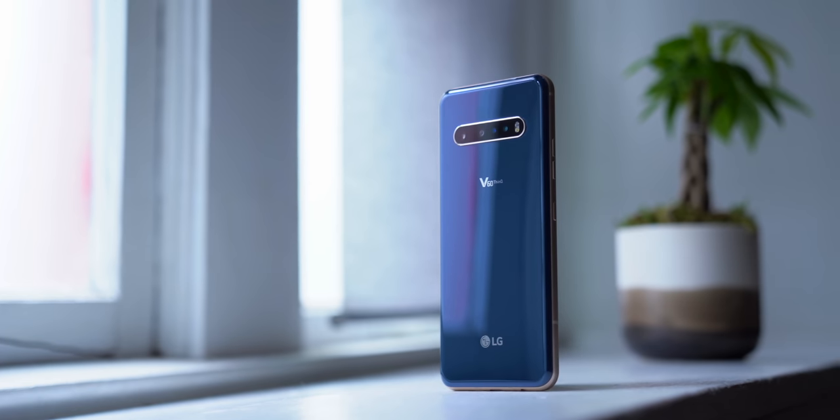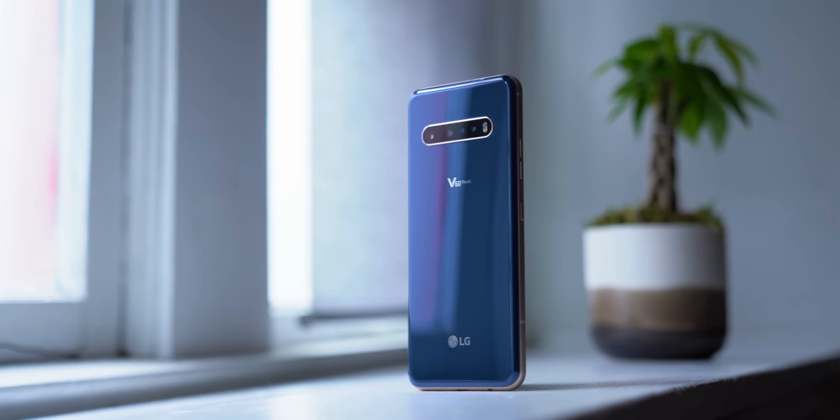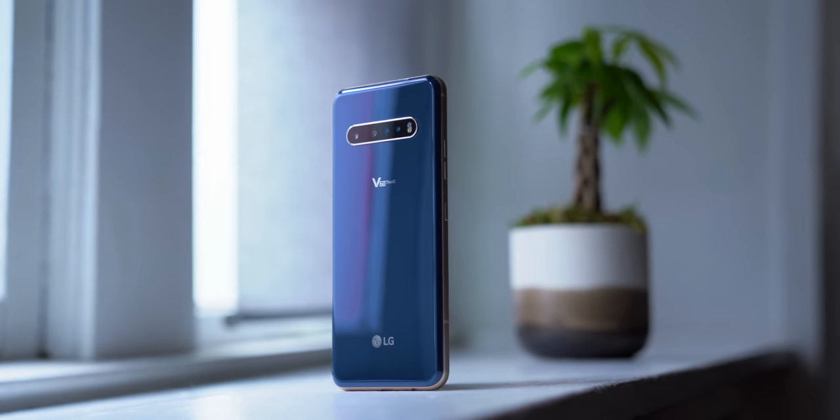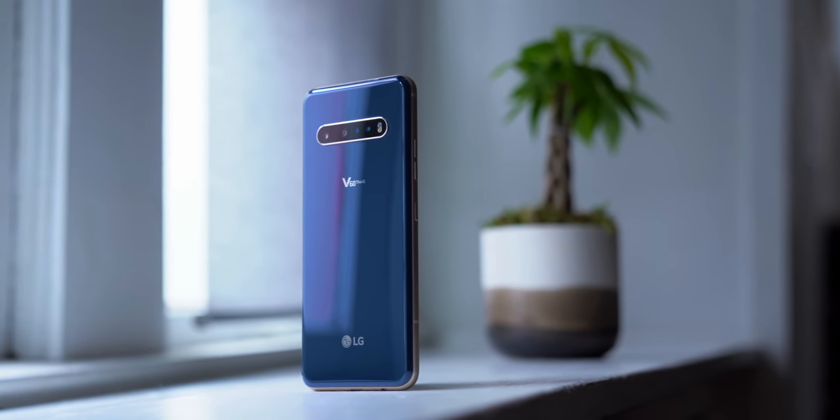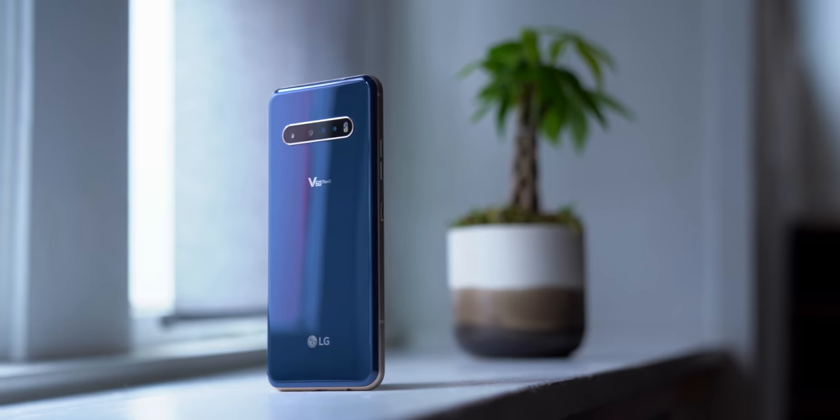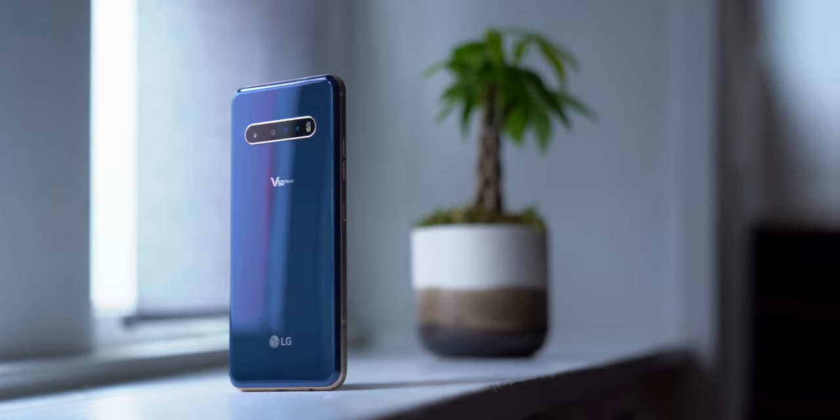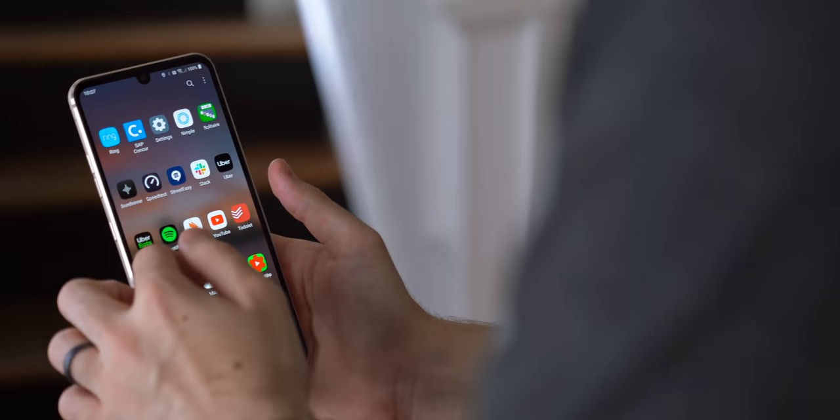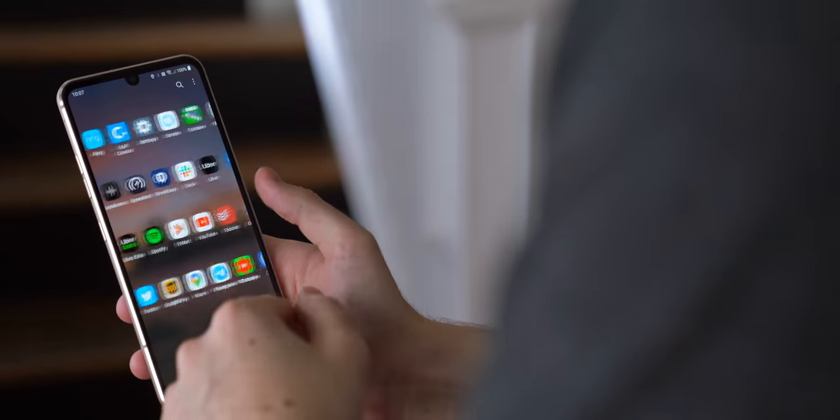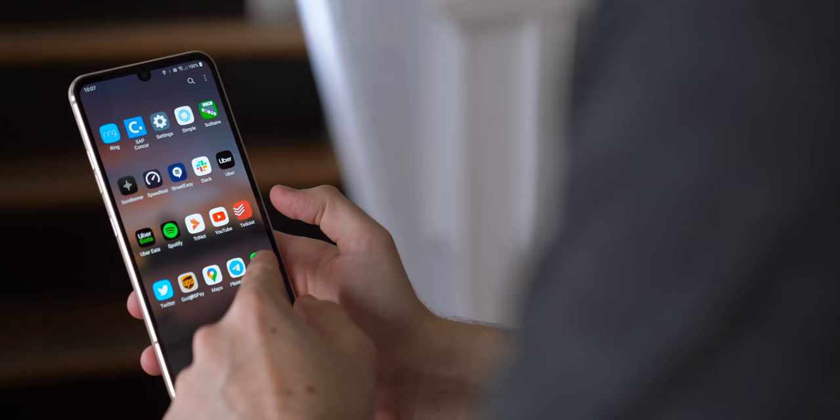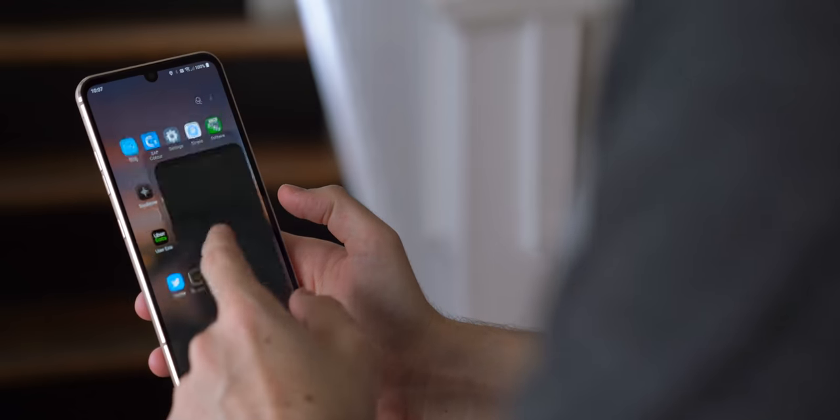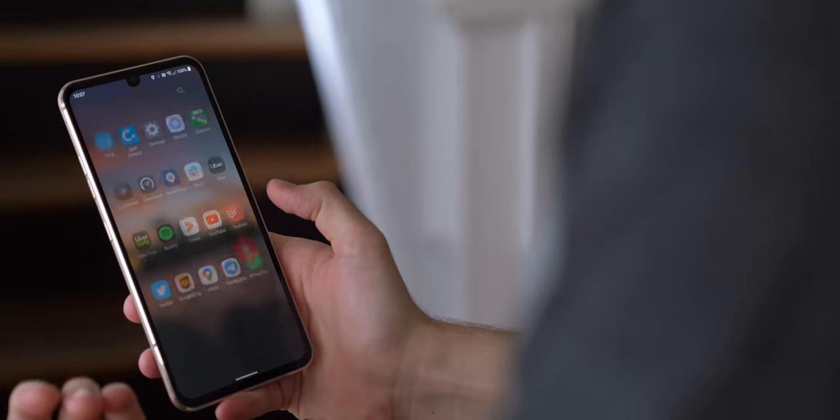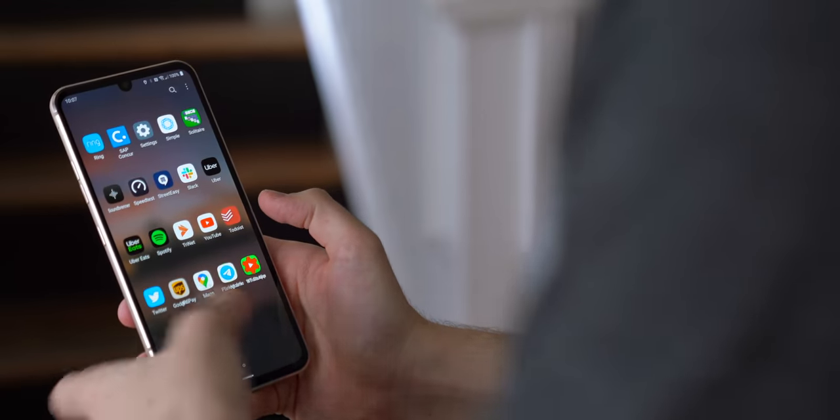We should also talk about what's not so great with the V60, because boy, that software is not great. You do get Android 10, which is nice, but even though LG's software has been visually redesigned for a cleaner look, it's still clunky as hell.